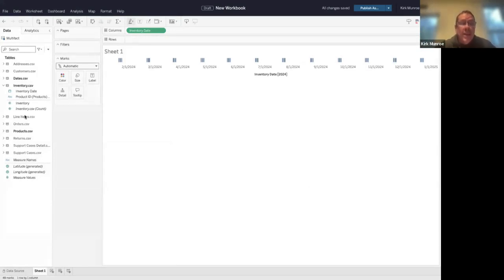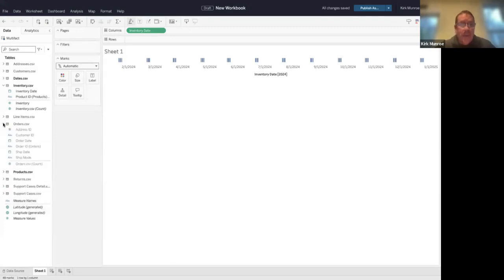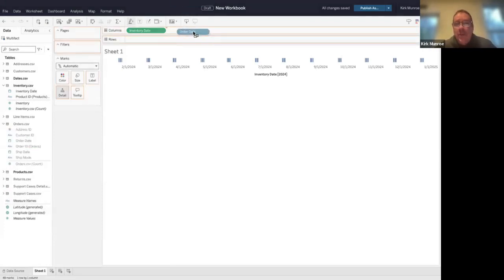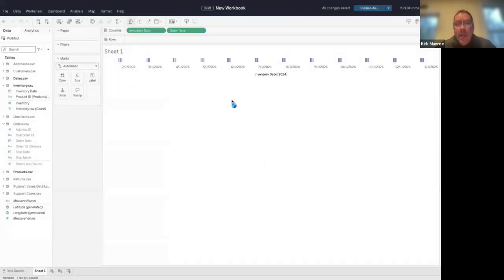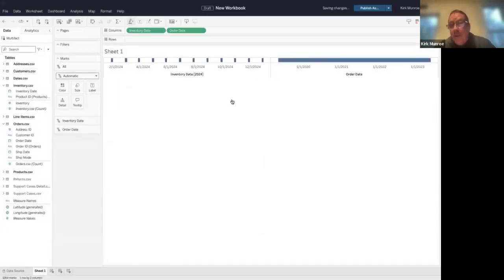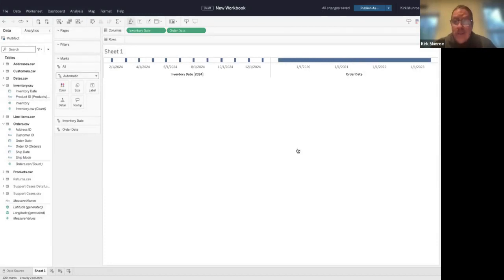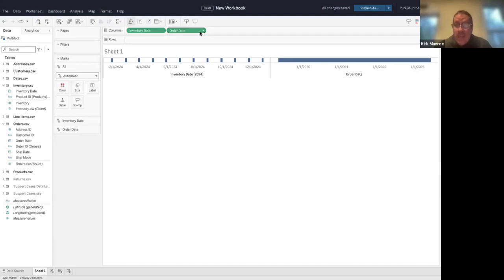If we wanted to compare that to orders, to know how much we're selling compared to what we have in inventory, if we take order date and drag this up here and make it continuous, you'll see that order dates come all the time—we sell continually. So how would we compare these together? It gets pretty complicated, right?